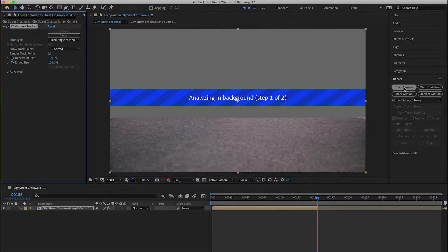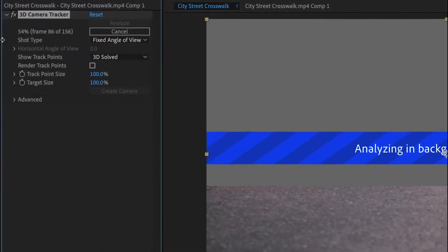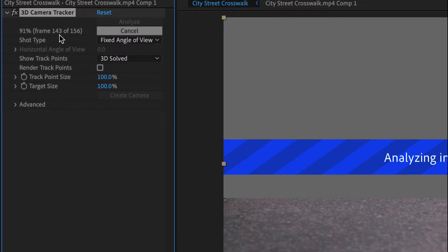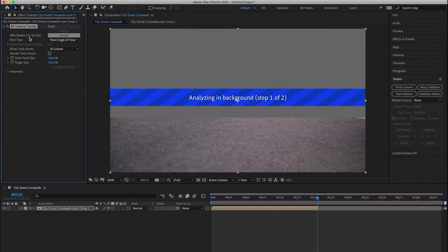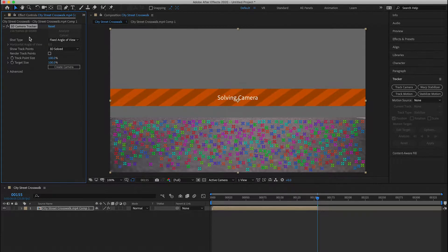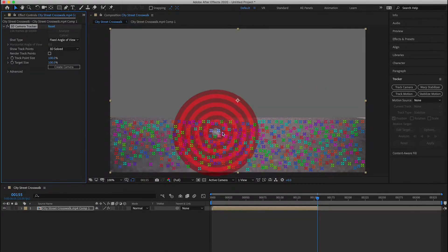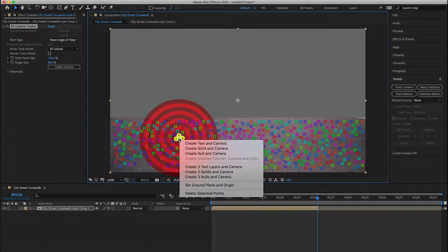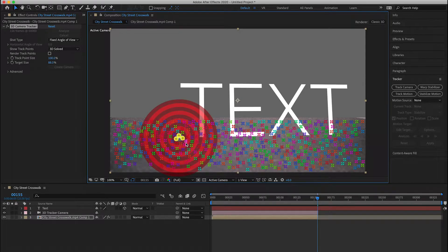Now you can press Track Camera. You can take a look at your 3D camera tracker and you'll notice that it's counting up. If I had tracked the entire piece of footage, not only would it get thrown off by that bicycle that drives by, but it would take a lot longer as well. Now that the track is finished, I can hover over all these tracker marks, click to select these points, and right-click and say Create Text in Camera.